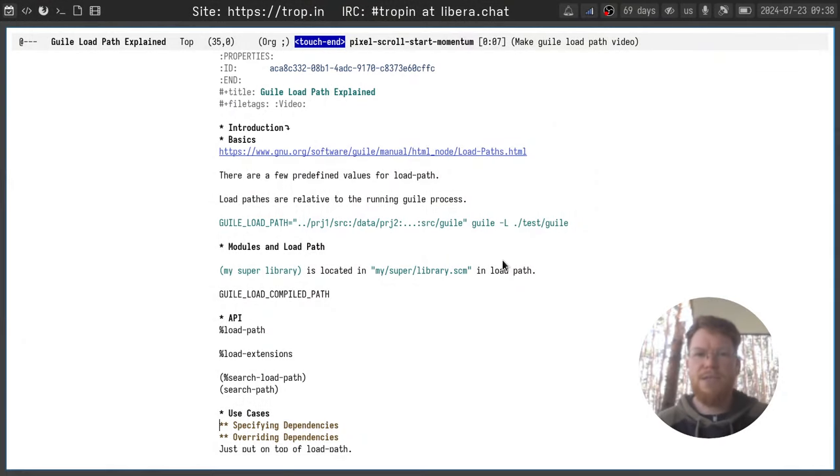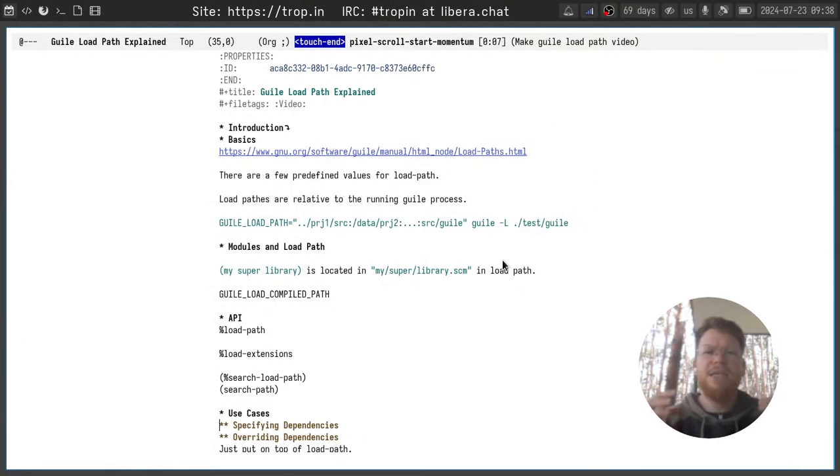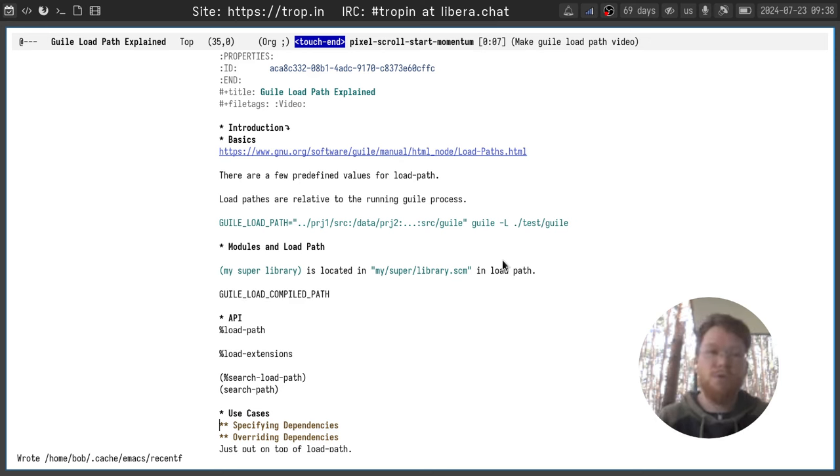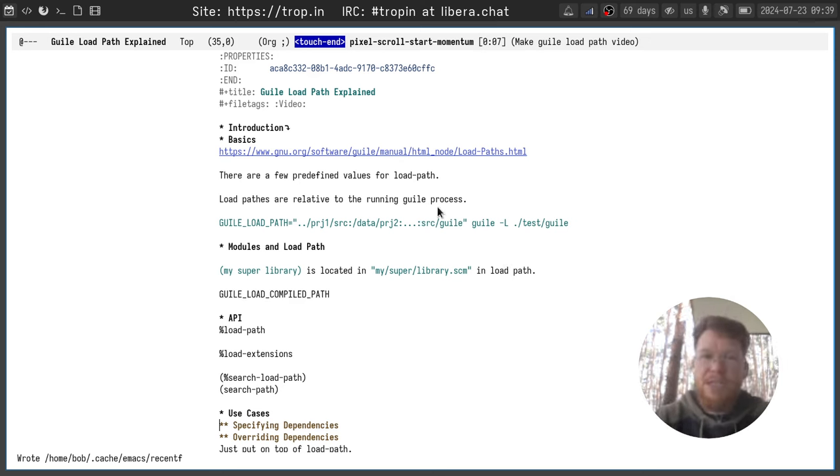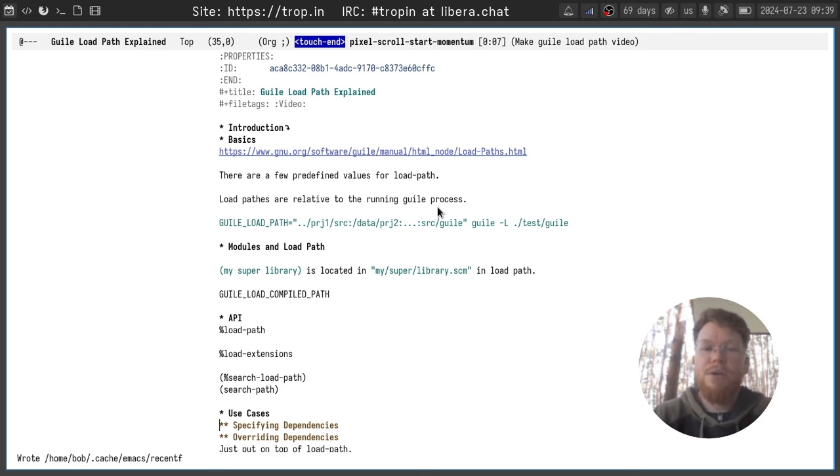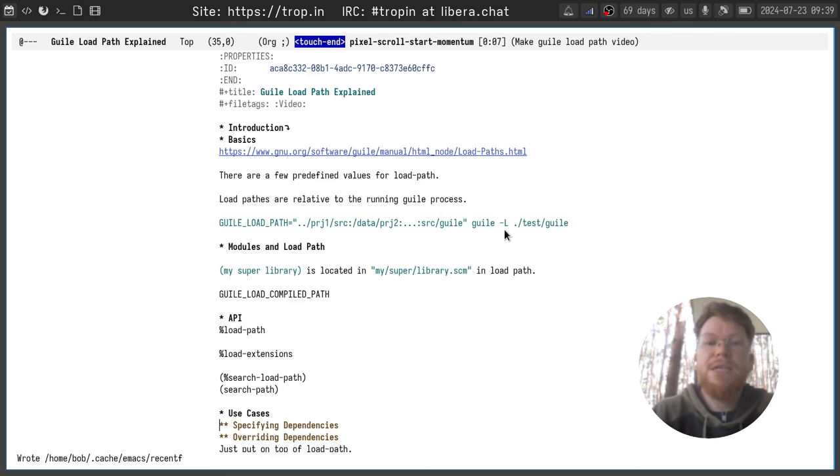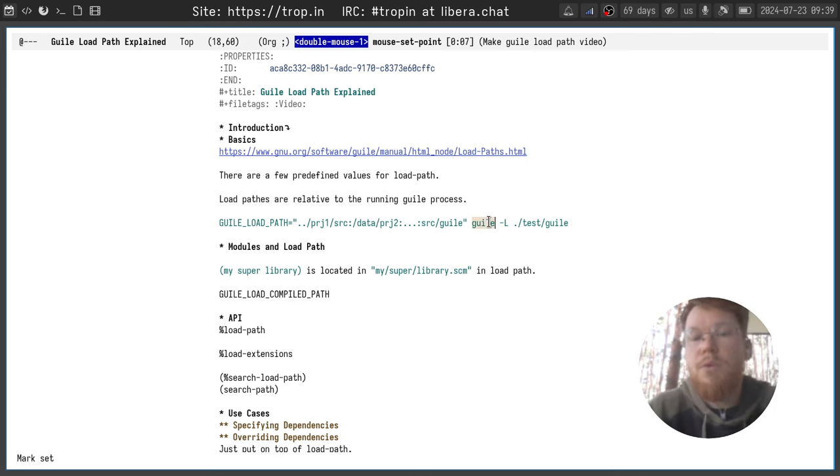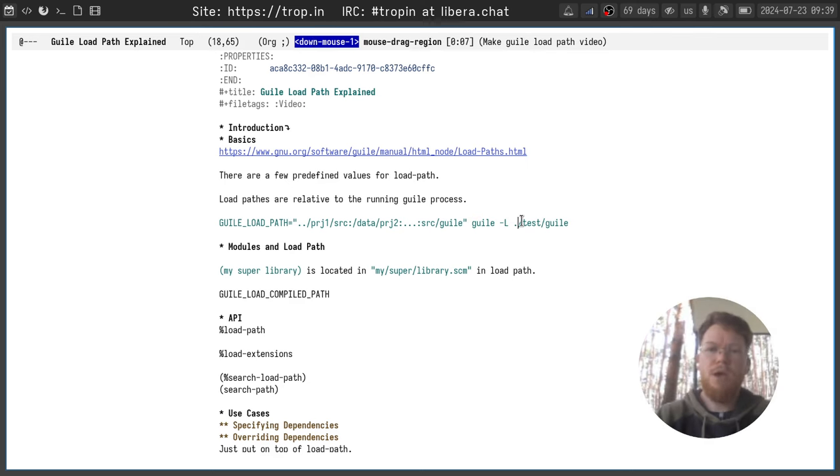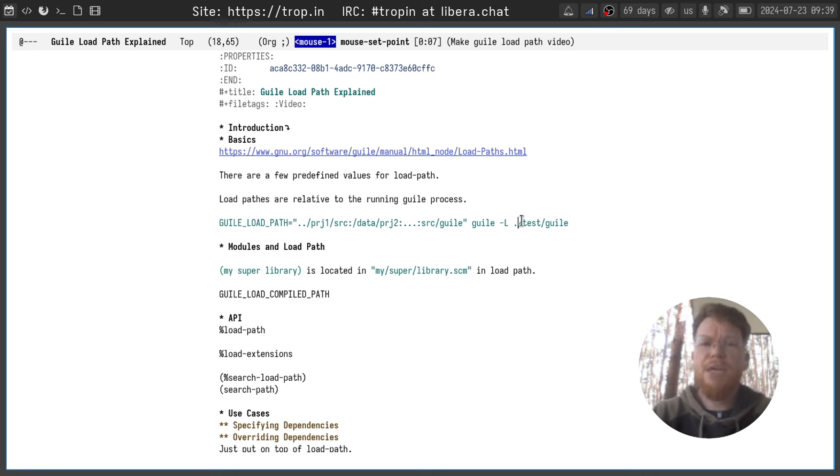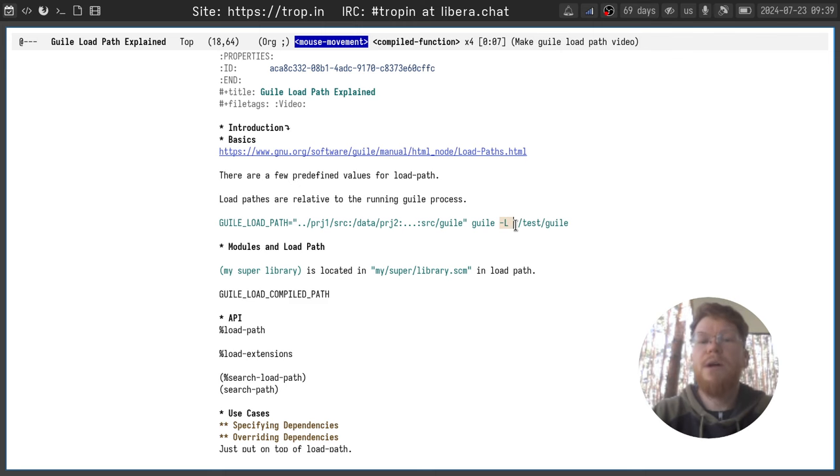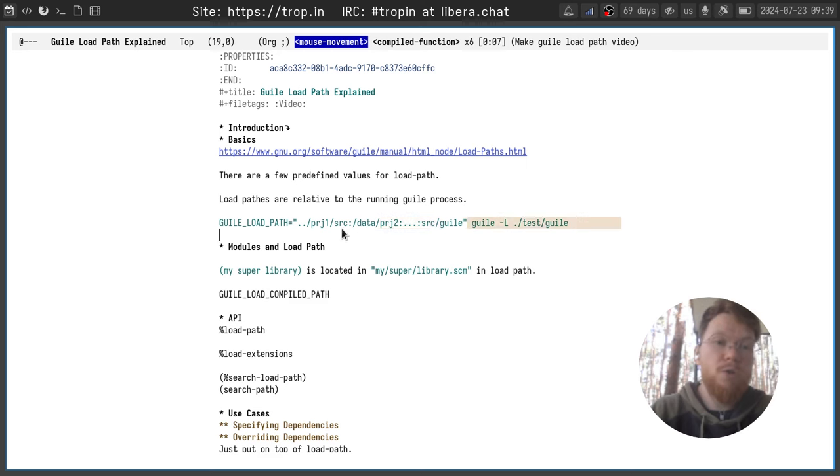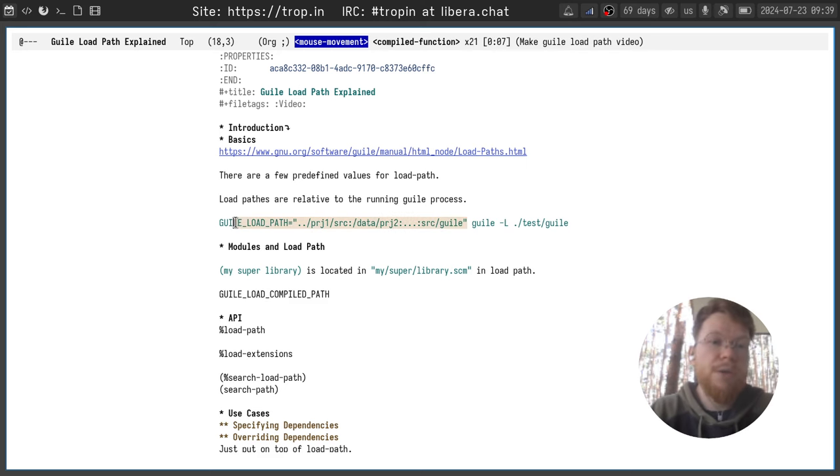So basics first. The load path is basically a variable which contains the directories where the Guile process will be looking for the source code. Load paths can be set by GUILE_LOAD_PATH environment variable, or with -L flag specified to the Guile process. Also, in some other cases, applications like Geeks can have -L flag which can work a bit different, and they can also support GUILE_LOAD_PATH as well.